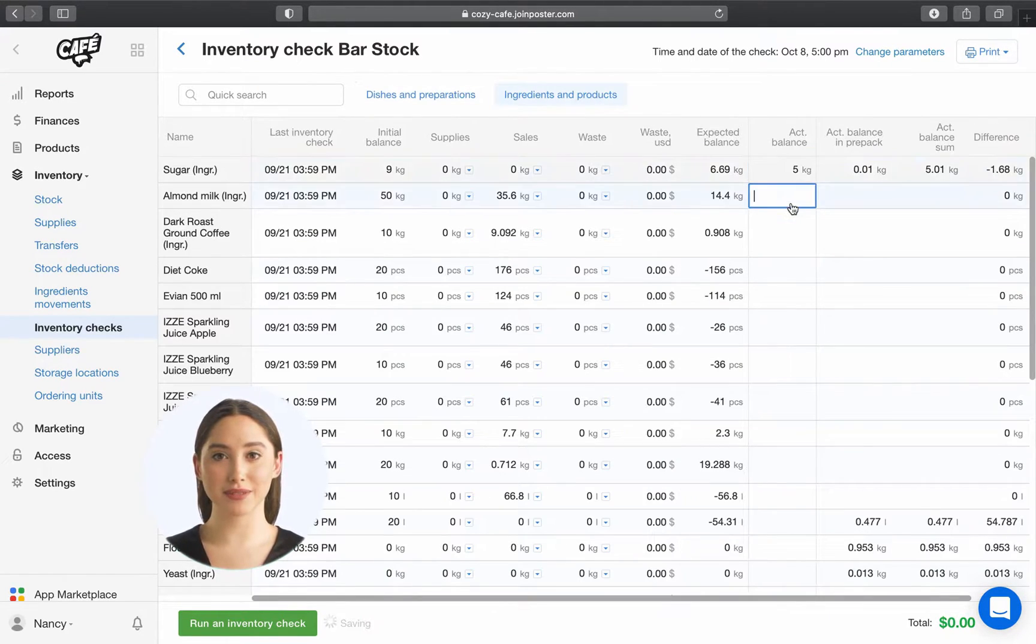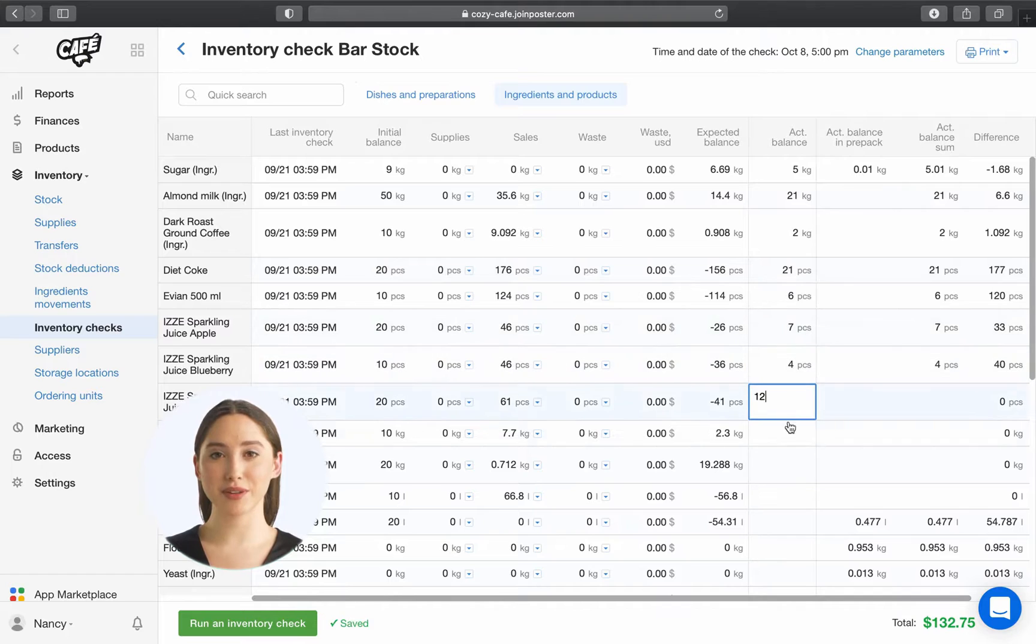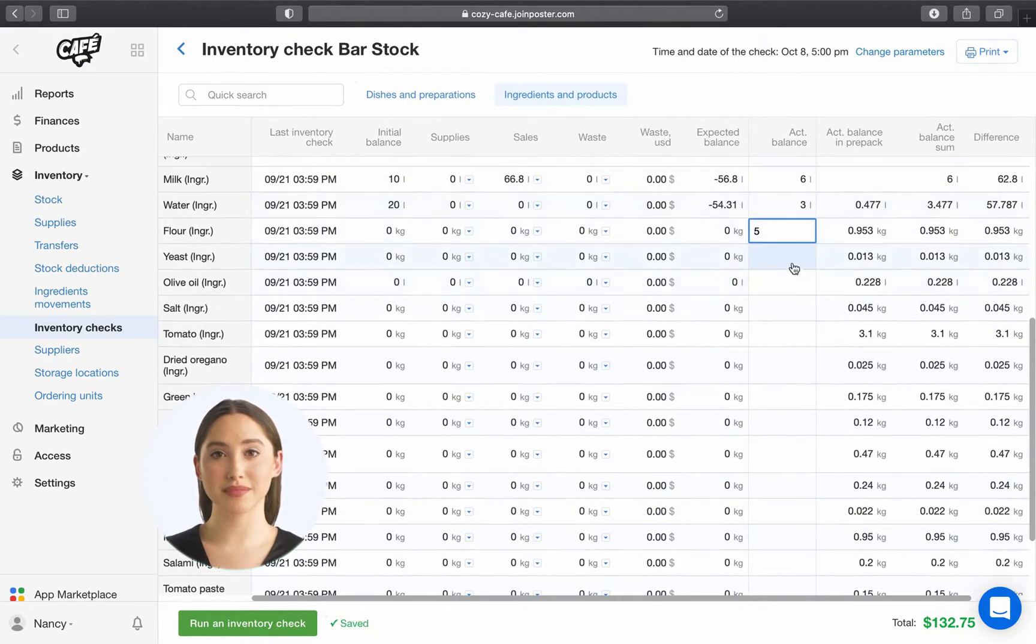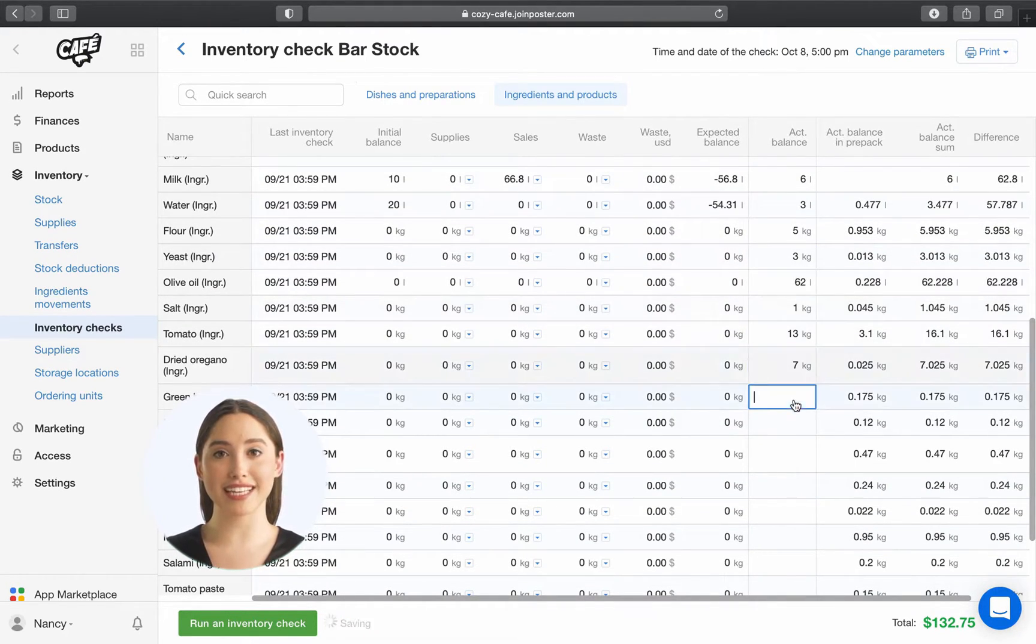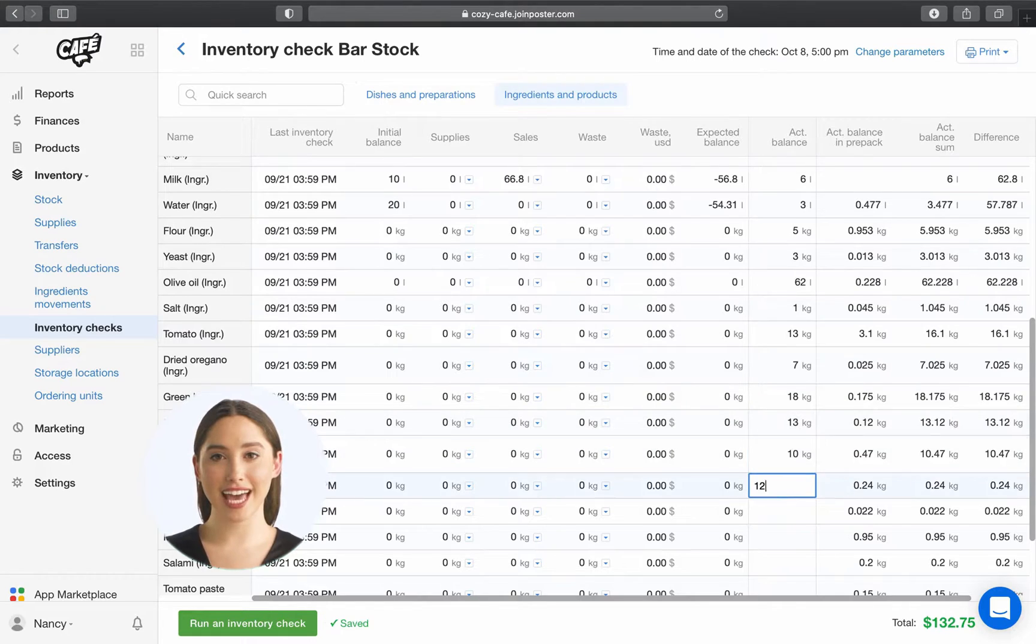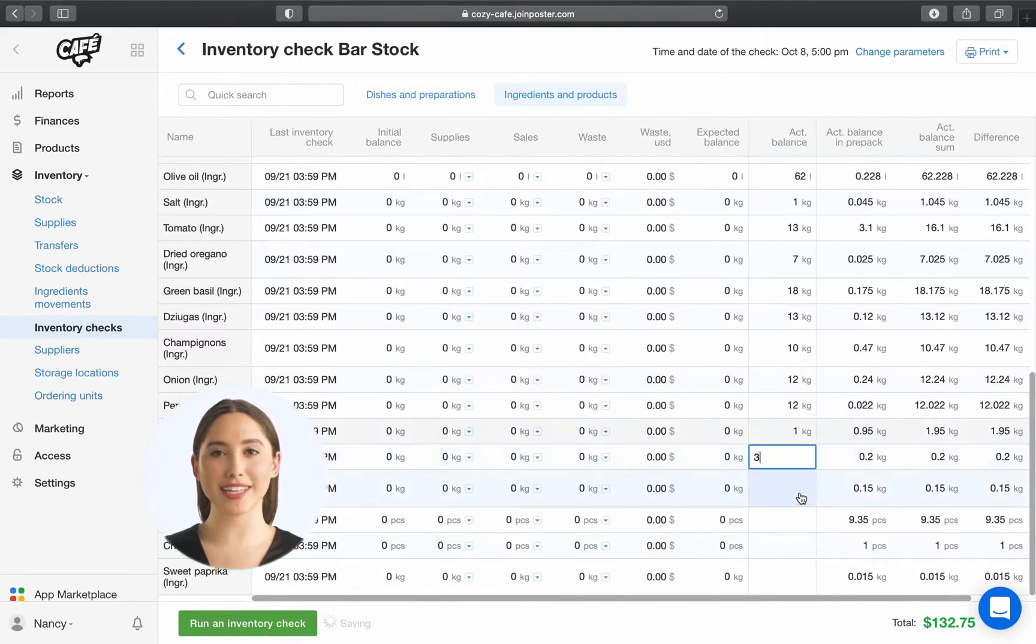Now, go back to the Ingredients tab and fill in the Actual Balance column. Enter the number of products and ingredients in stock, and Poster will automatically calculate the difference.